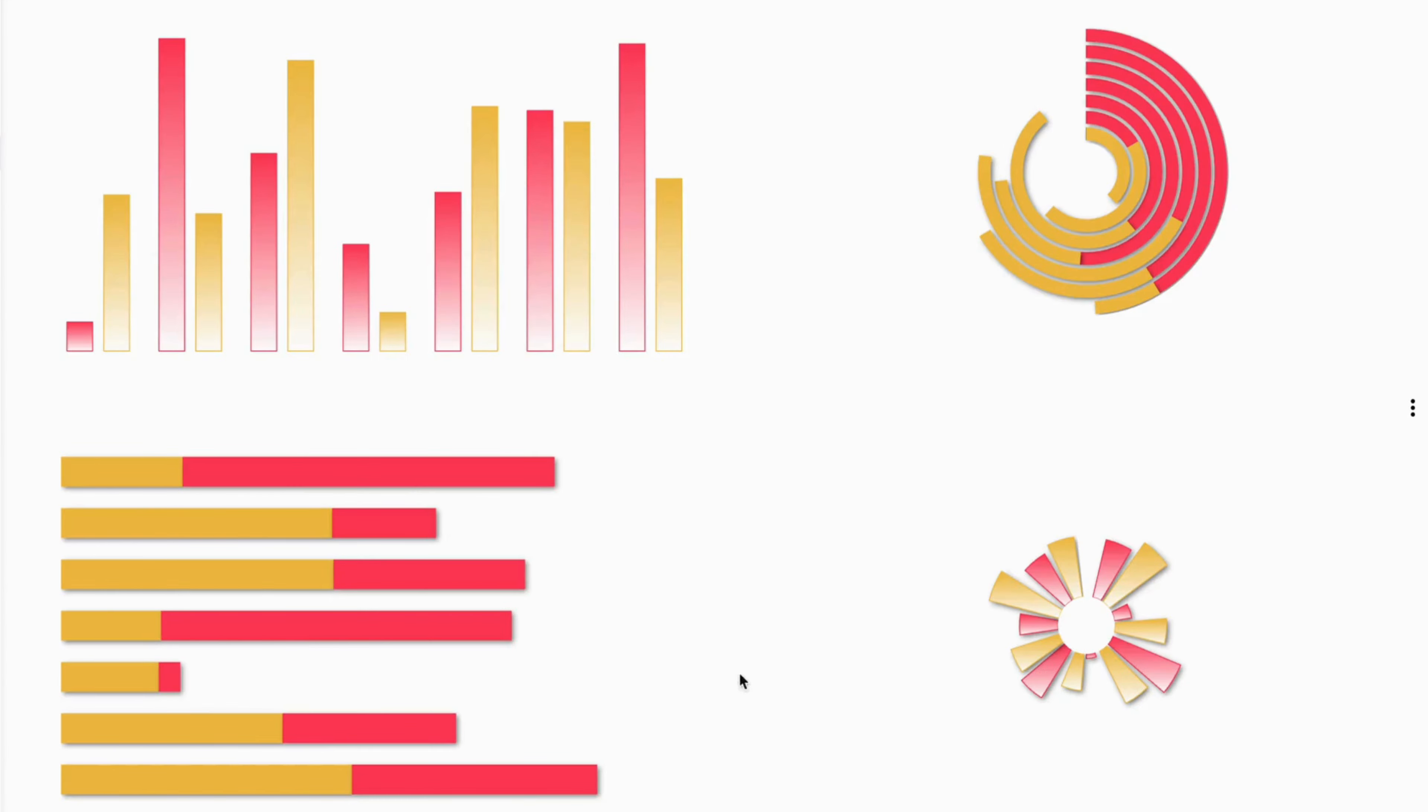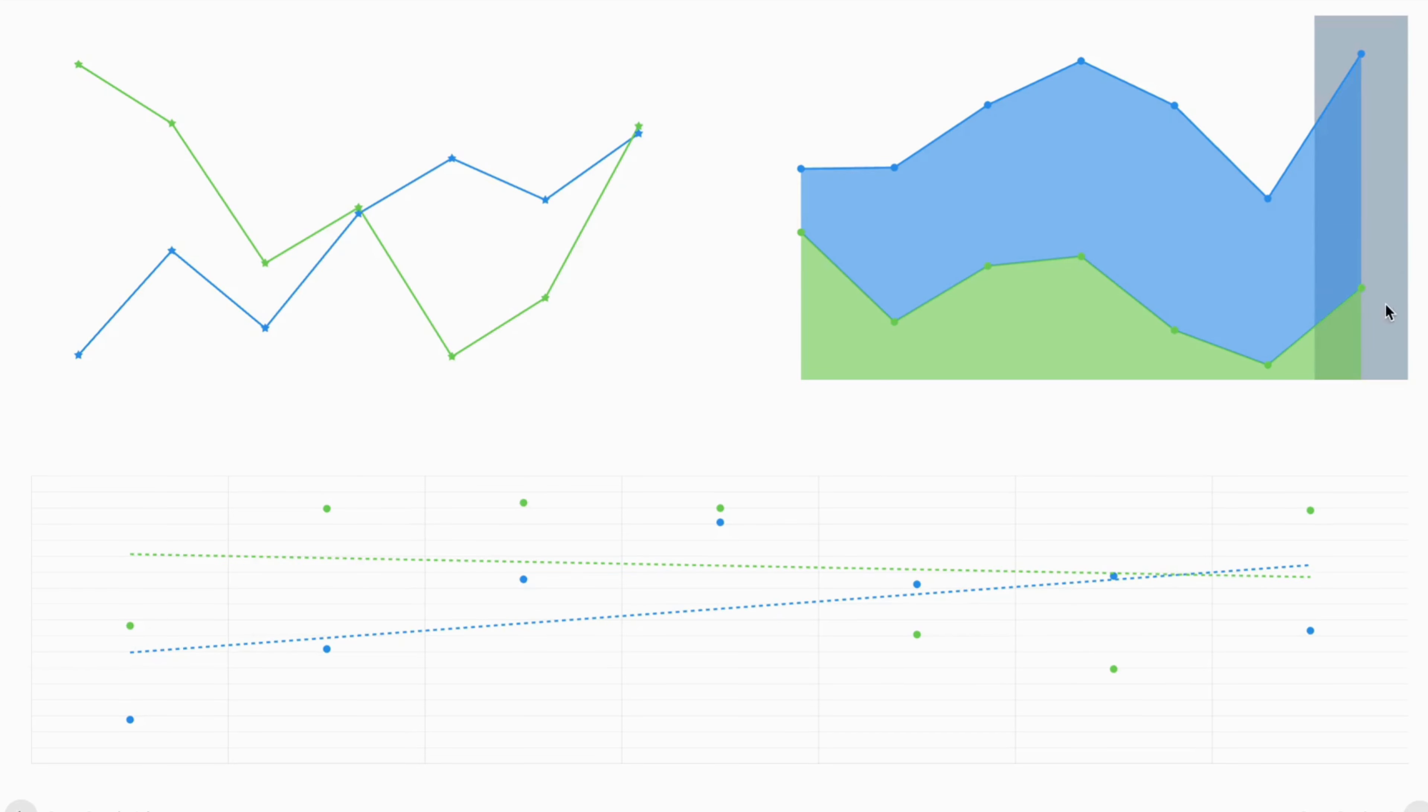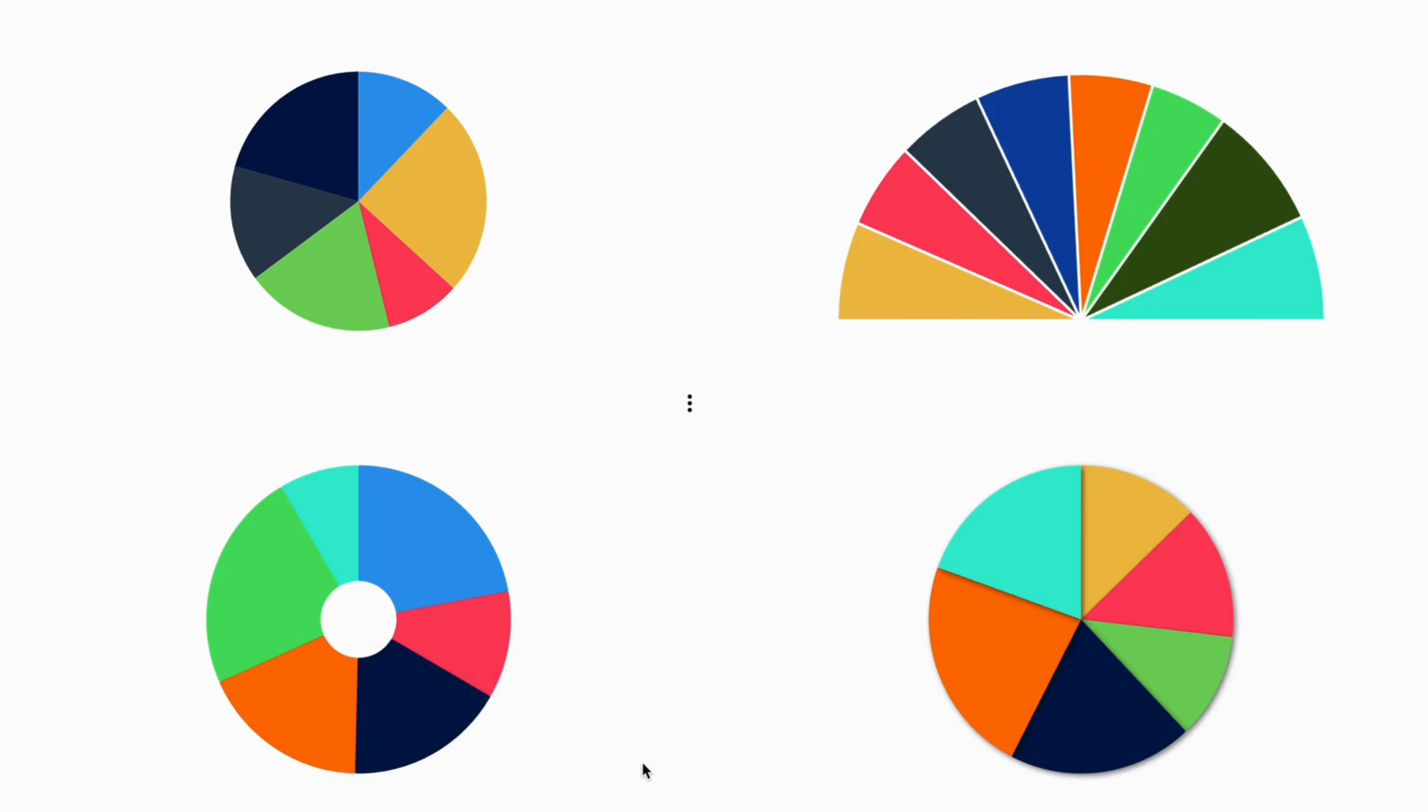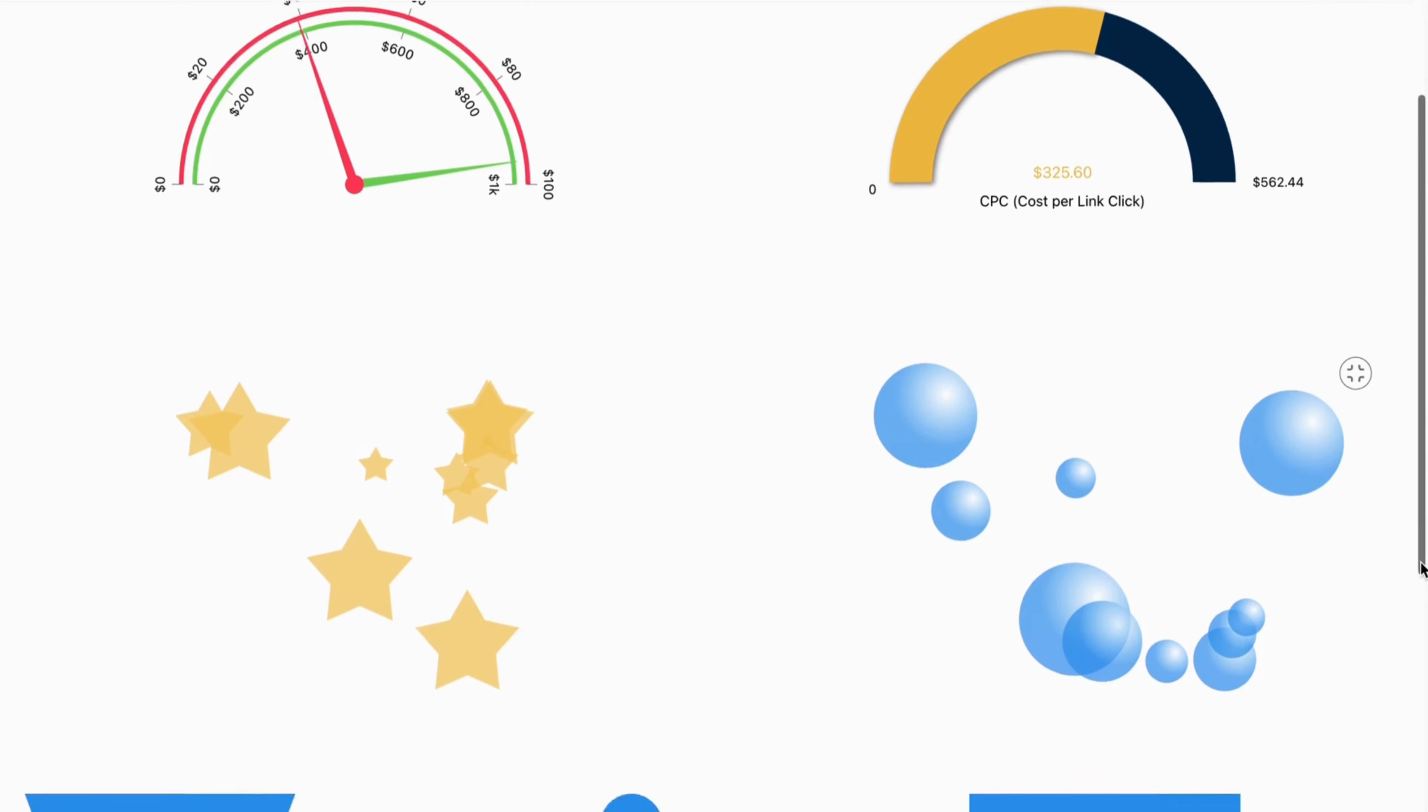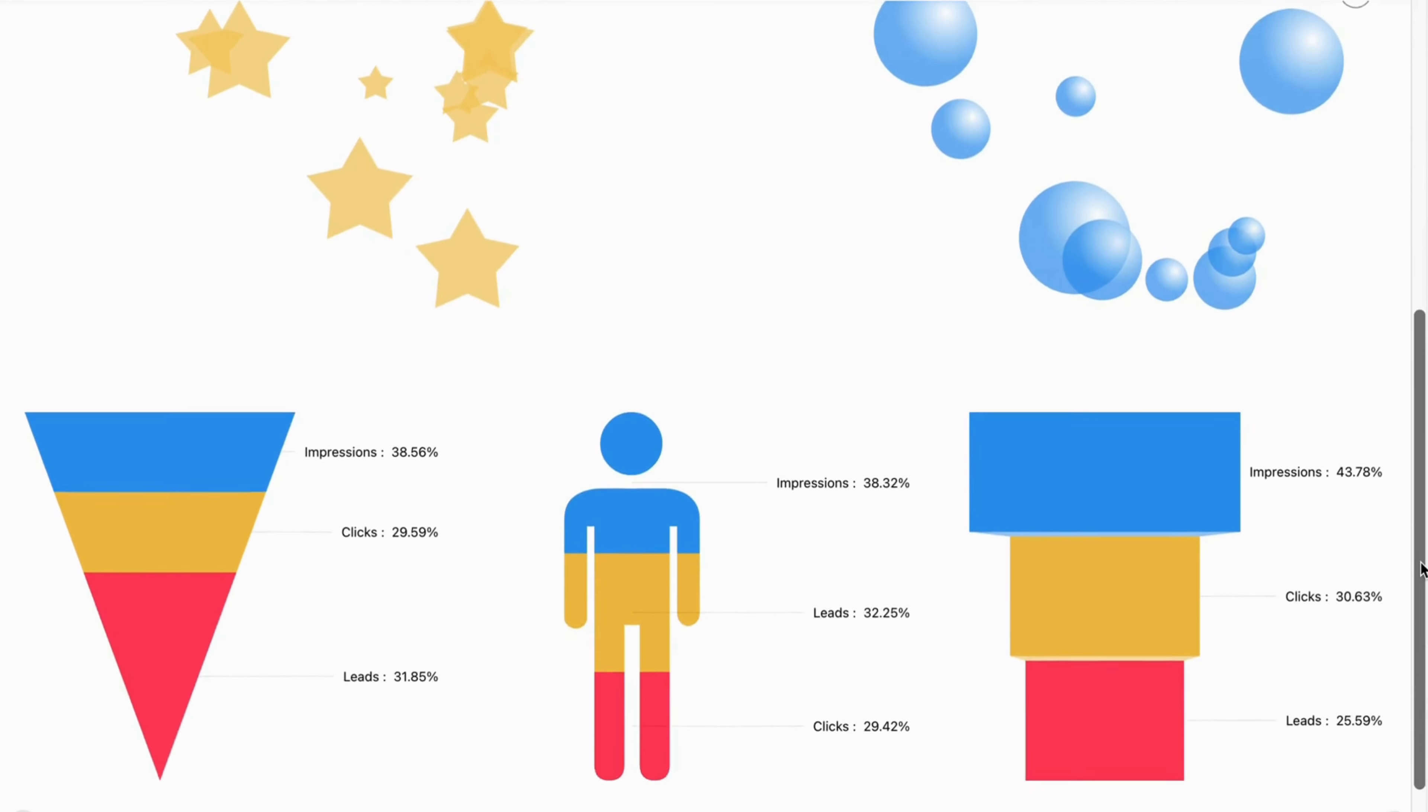Choose from a wide variety of chart types, including bar charts, line charts, pie charts, and more, to best represent your data.